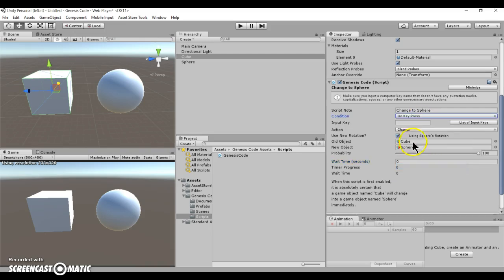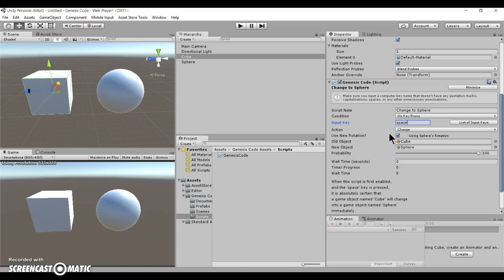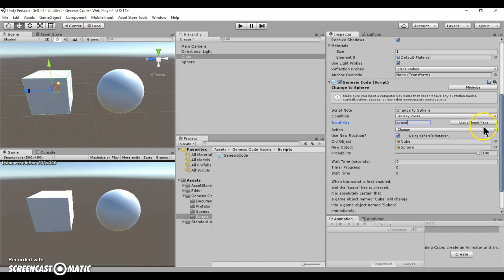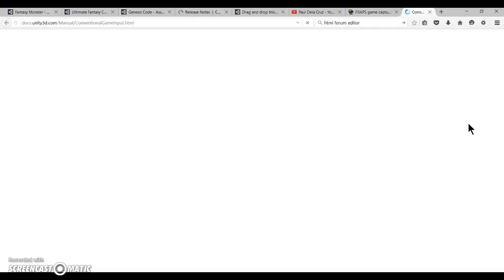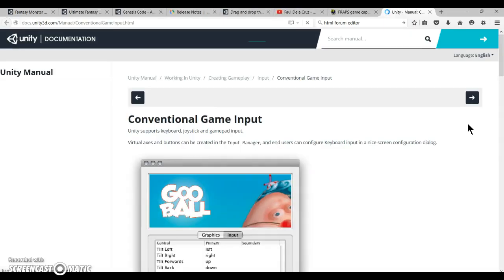And here, over here on the on key press, what that means is that if you press any input key, let's say for example you have space, and if you don't know what to type in, there's a list of input keys button over here, it automatically links you to the website.